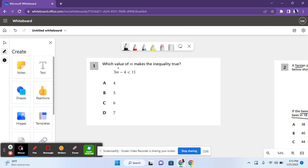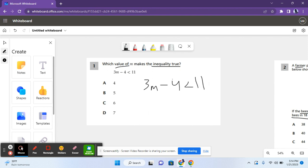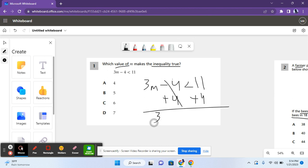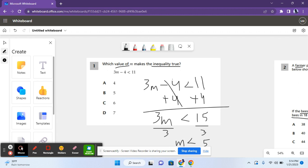For the first problem, it says which value of m makes the inequality true? So it says 3m minus 4 is less than 11. For this, you need to treat this inequality like an equation. So you have to add 4 to both sides to cancel out the 4. You get 3m is less than 15, and then you divide both sides by 3 to get m is less than 5. But this is not where we end.